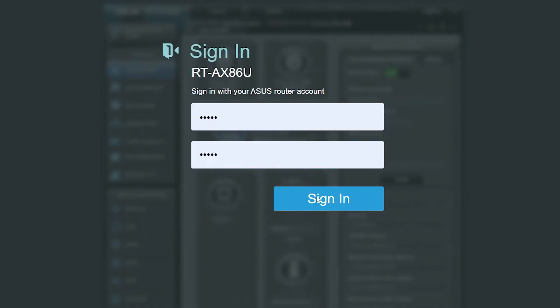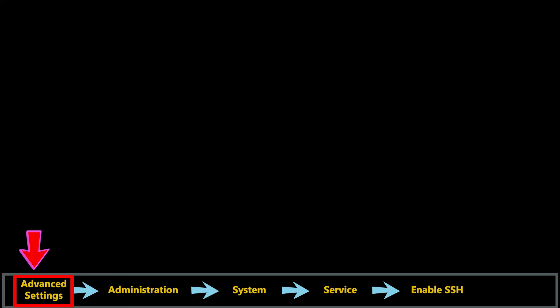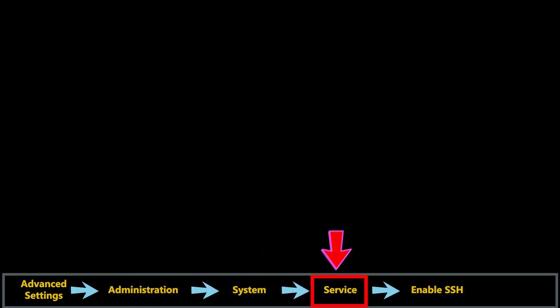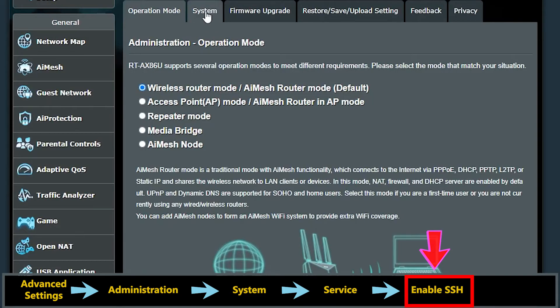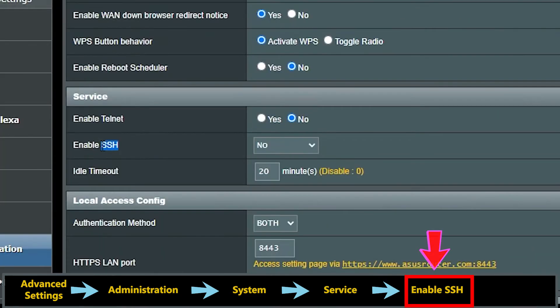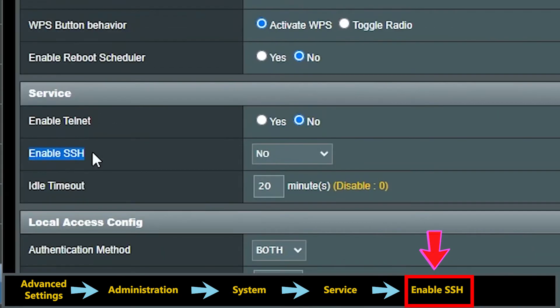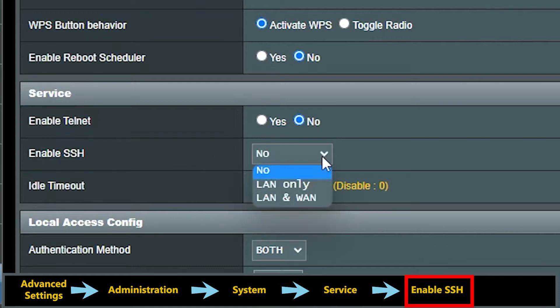The first step is to enable the SSH feature, so I need to log into the web interface of the router, then go here and enable the SSH. Now I have two options: I can either enable it only for the devices that are connected to the LAN.